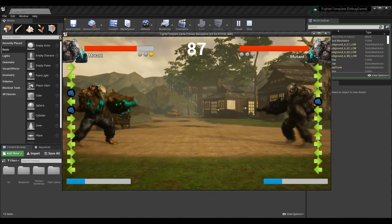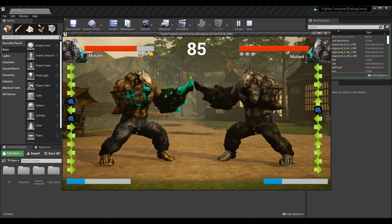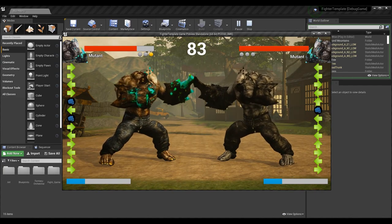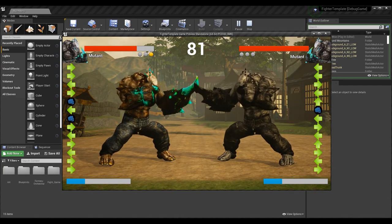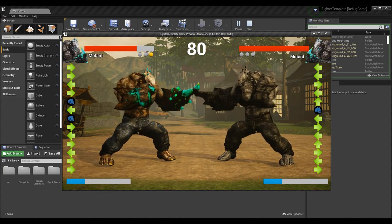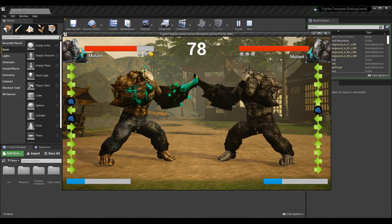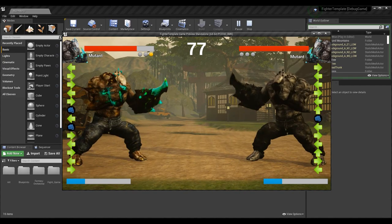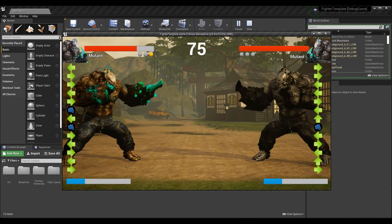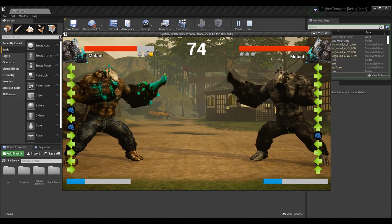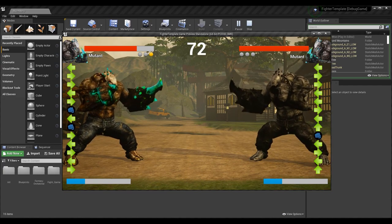We want the commands to be mirrored so the directions you have to input, in relation to the direction that character is facing, are the same. That's what we'll be covering today. One final thing before we get started: I'm not changing the command buffers depending on the way you're facing — at least not yet.